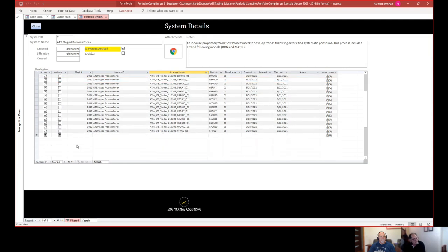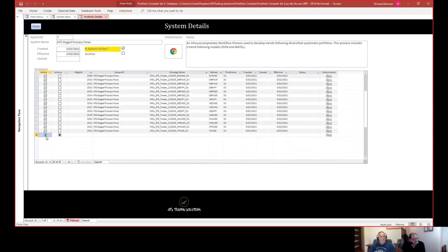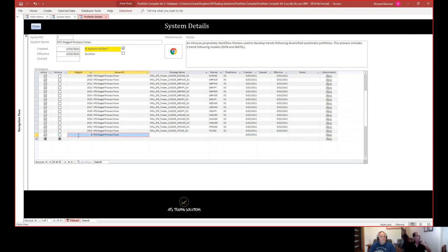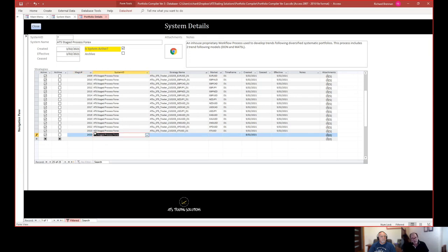To add a new strategy, you just do the same thing — fill in the fields. Click here to make it active, then give it a magic number for this particular system. In other words, we want to give a unique reference to this particular strategy. It might have multiple EAs within a single strategy, but we want to give it a unique reference number. The system will warn you if you're reusing a number and won't allow you to do so.